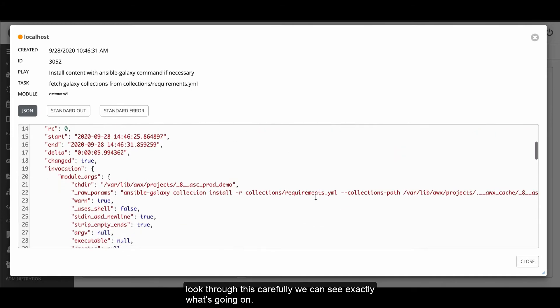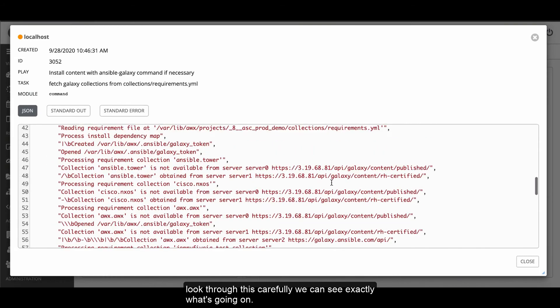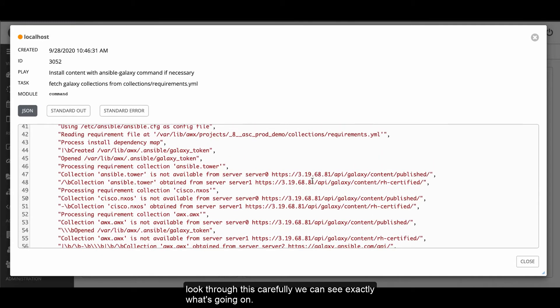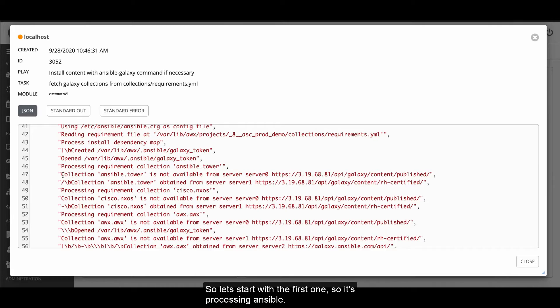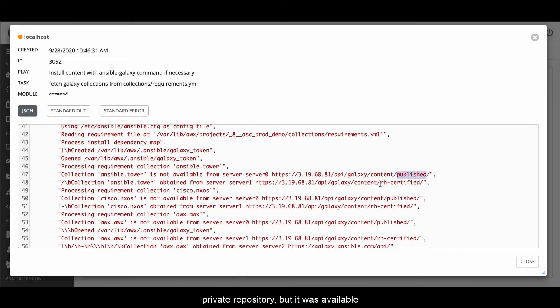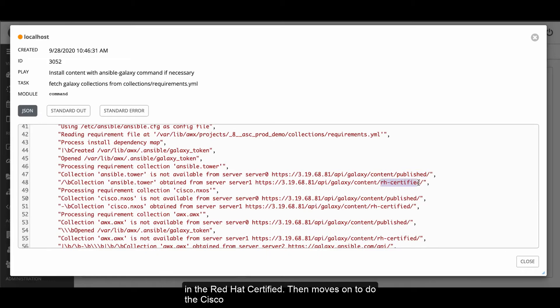And if we look through this carefully, we can see exactly what's going on. Let's start with the first one. It's processing ansible.tower as a collection. It tells me that it's not available in the private repository, but it was available in the Red Hat Certified. Then it moves on to do the system.